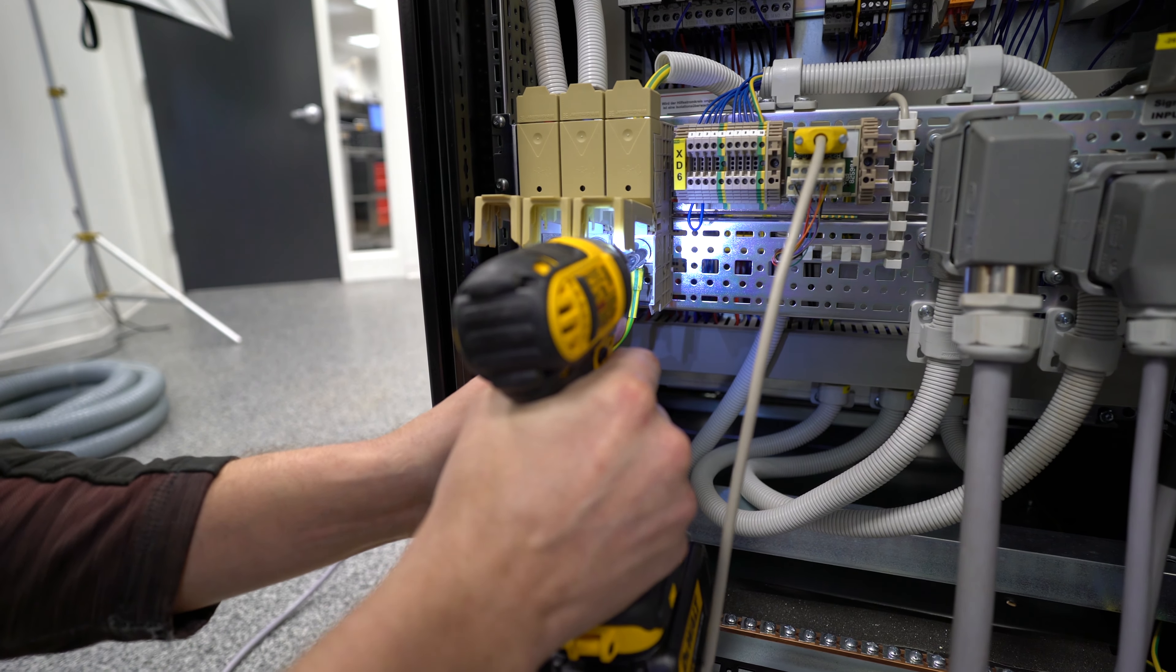For this application, we're using twist lock plugs for power. So insert fully and twist.